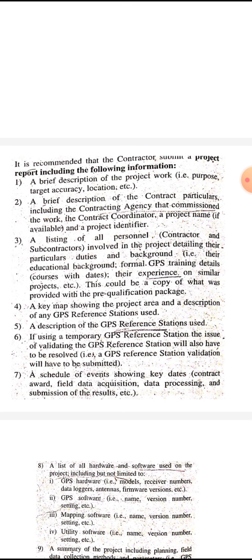It should contain the following information. First of all, a brief description of the project work — that is, purpose, target accuracy, location, etc. It should include the purpose, target accuracy, accuracy of the information to be obtained, and location of the site.